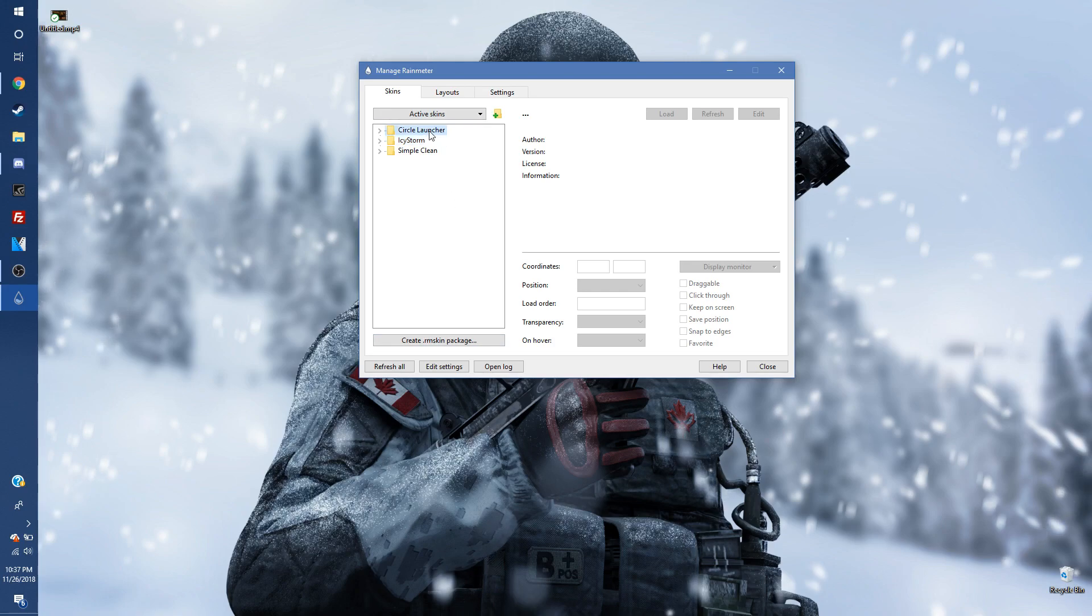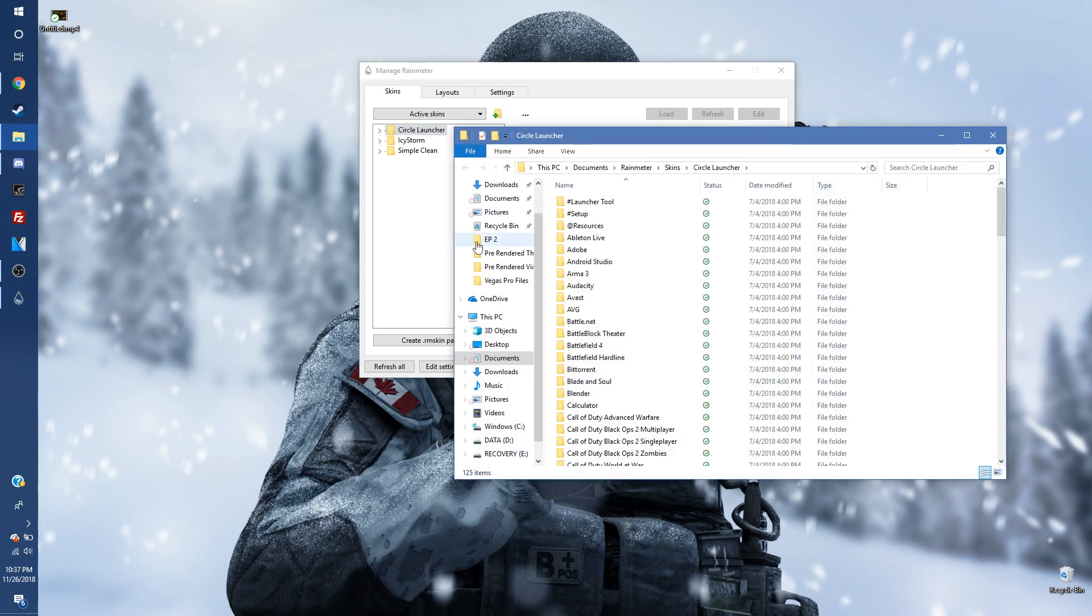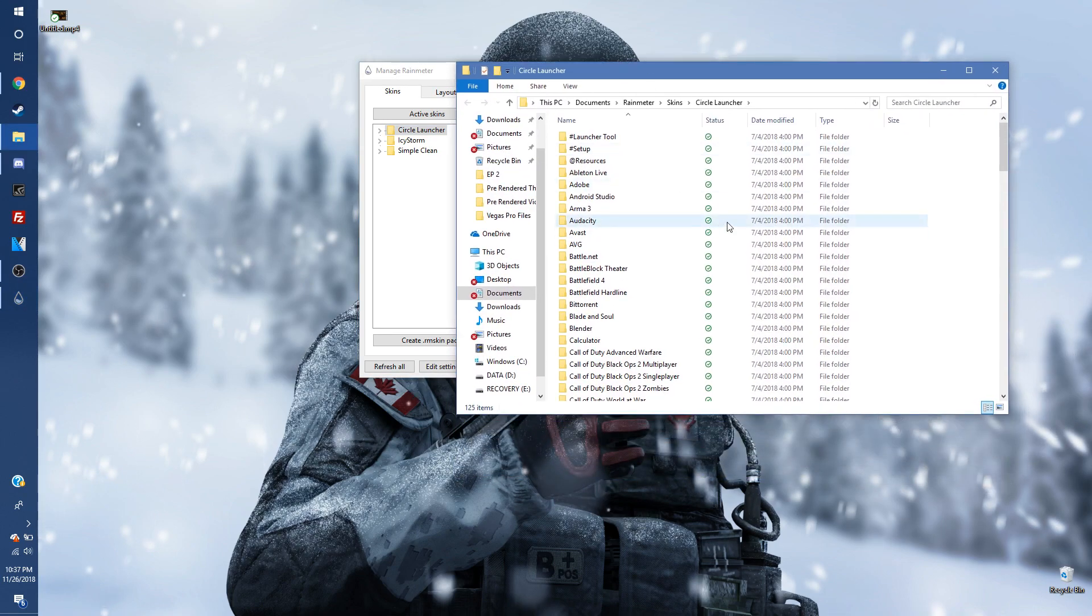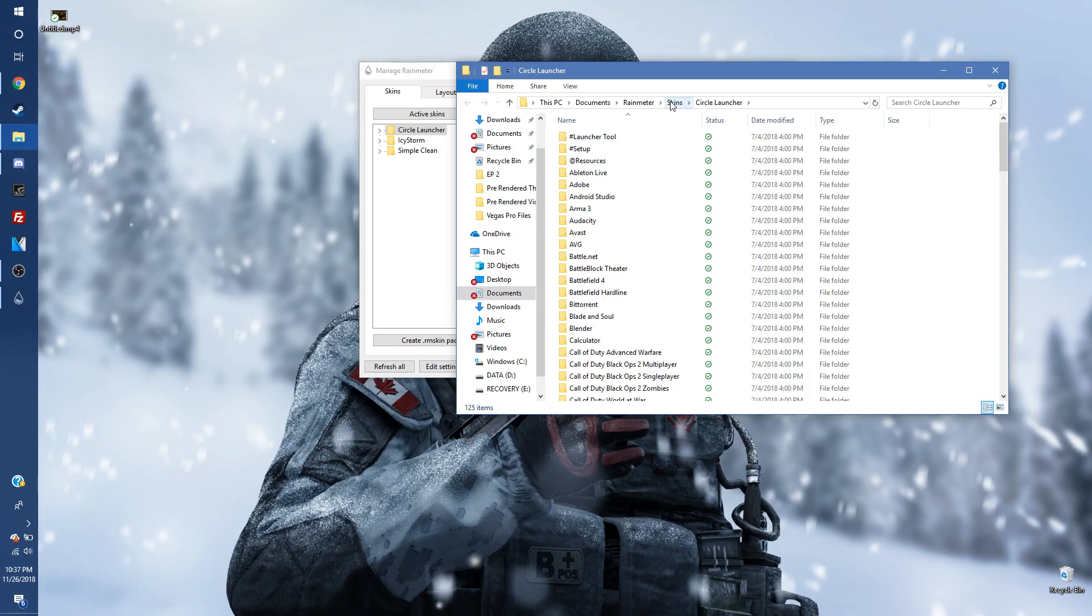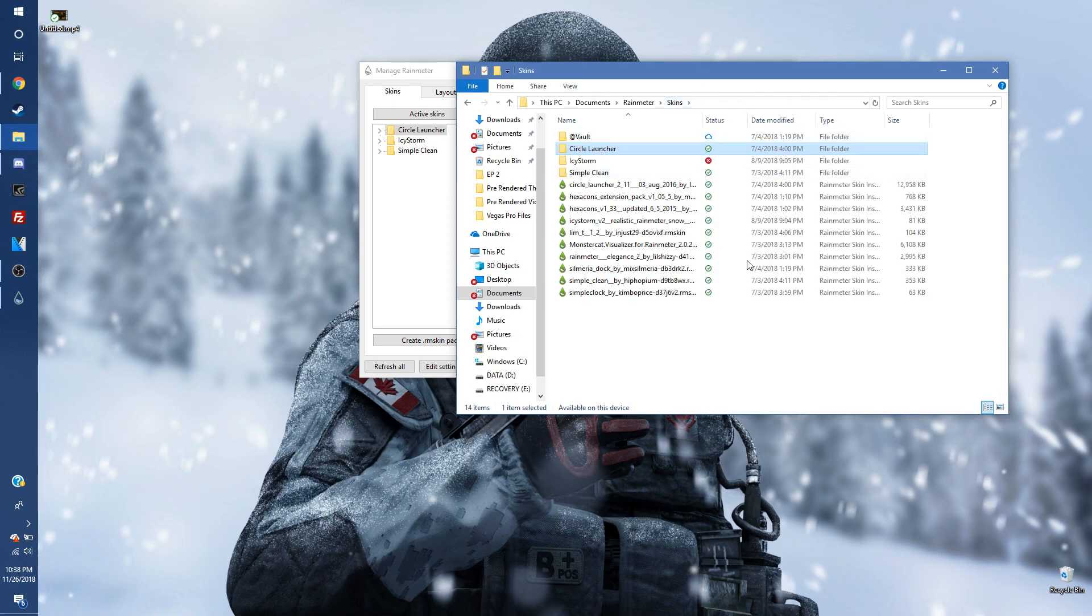But basically, you can click on any of the ones that you already have in there and go to Open Folder. Now, this will take you to the location of wherever this file is for that preloaded skin. And all you're going to do is go back to skins.